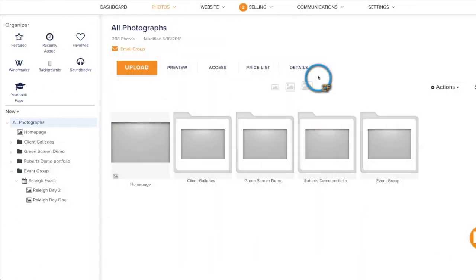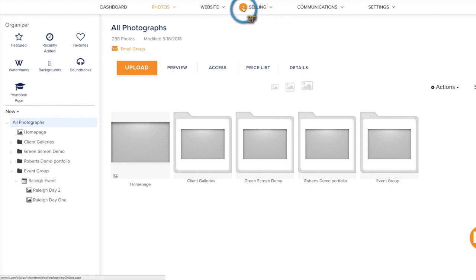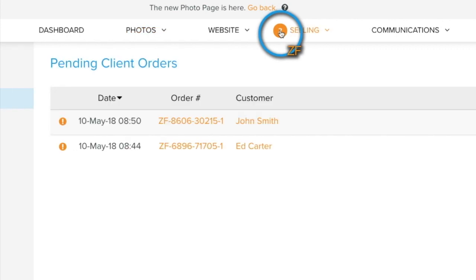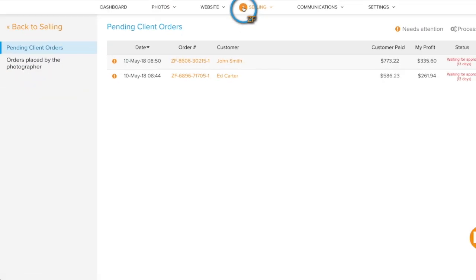With order approval turned on, anytime your clients place an order, you'll get an email as well as a notification next to selling in your dashboard. Click on the notification to see the orders that are waiting for your approval.